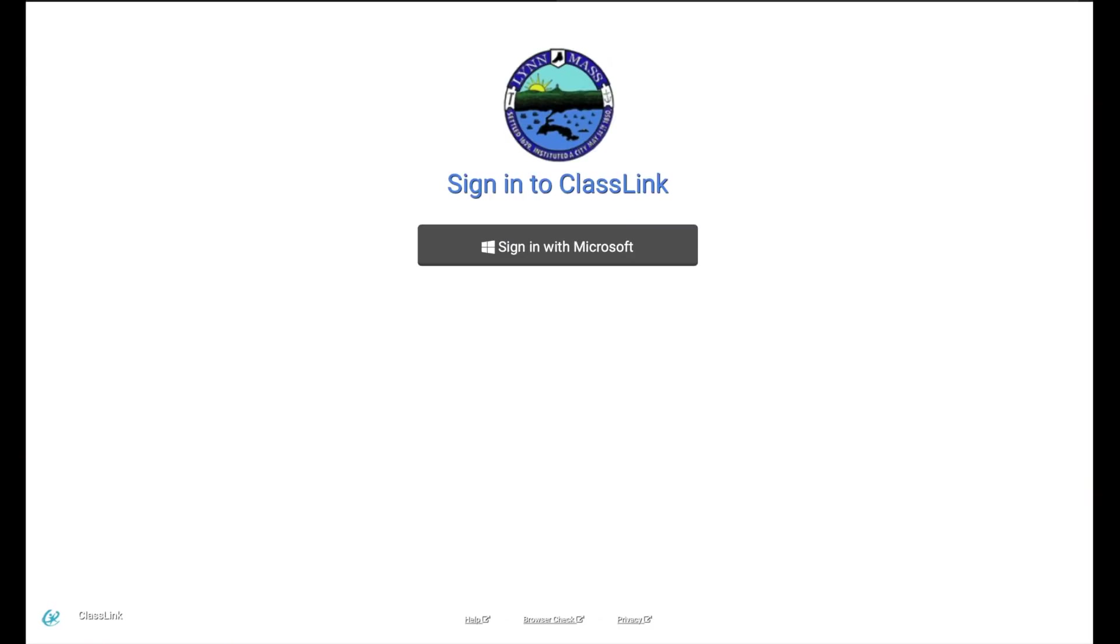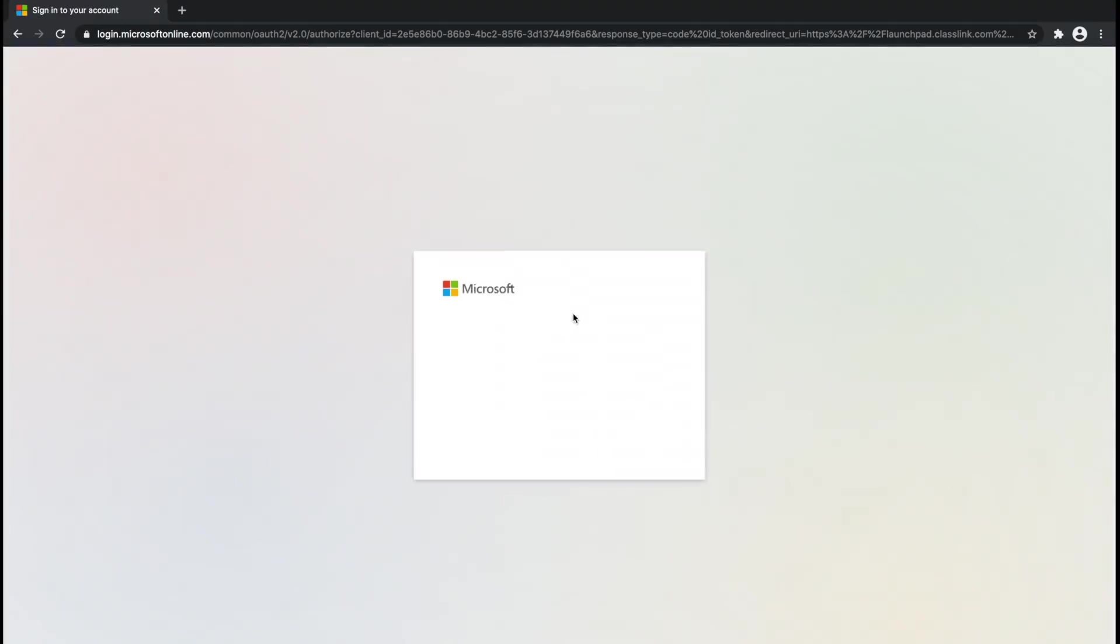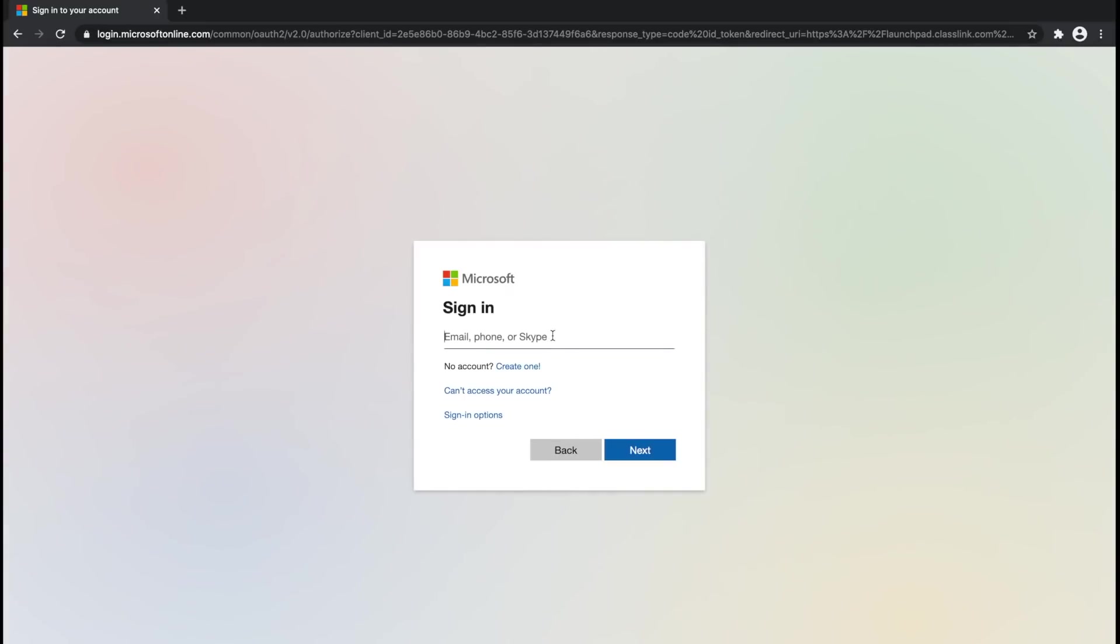ClassLink is also available for download on any mobile device. Once you launch the page, be sure to log in with your Microsoft credentials. For example, the same username and password that you use for Schoology.